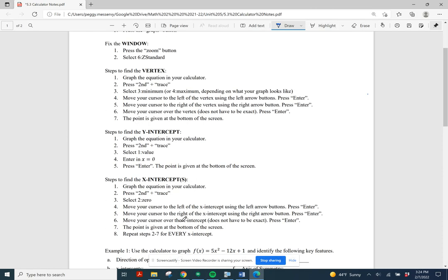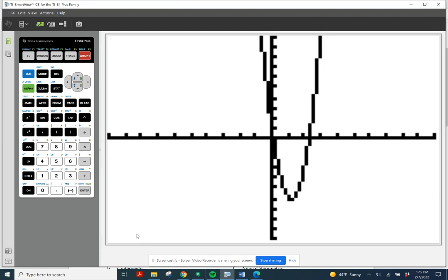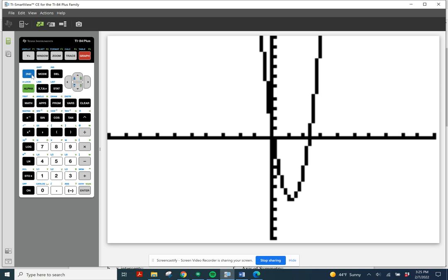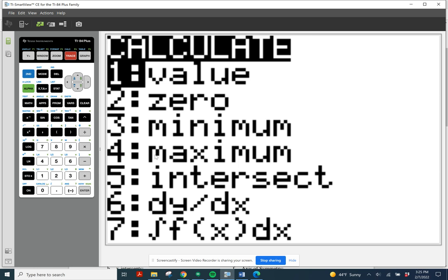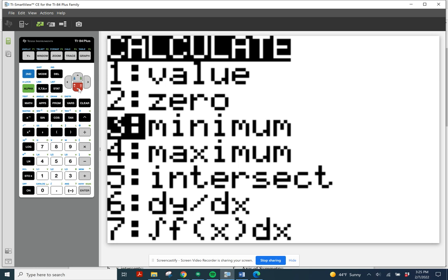The instructions for finding the vertex are on our notes. If people have changed the window, you can get it back to the standard negative 10 to 10 by using the zoom keys — just useful information there. To find the vertex, I'm going to push second and trace; notice that's a second function, and in blue is CALC, which stands for calculate. It pulls up a menu where I can find minimums, maximums, values, zeros, and lots of other stuff. What I'm looking for right now is the vertex, which I know is a minimum, so I'm going to select option number 3.